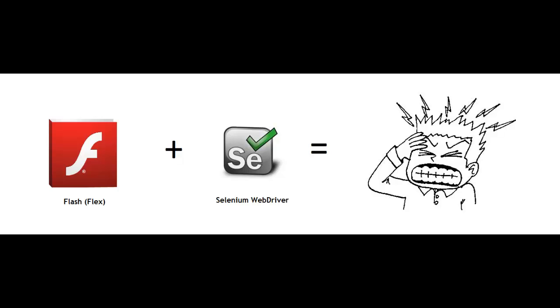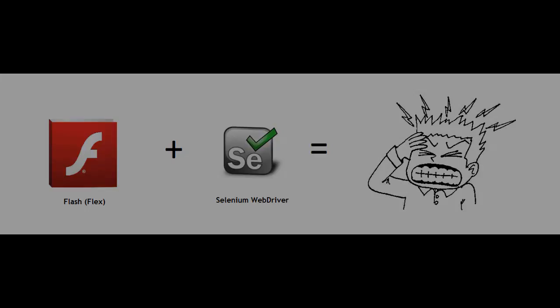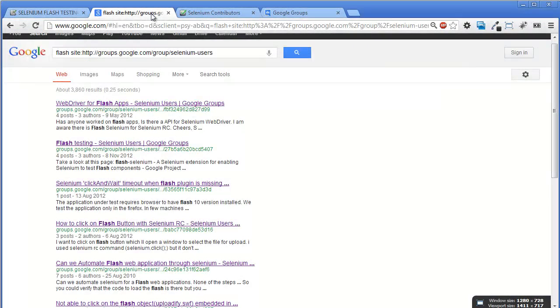Let's have a look at Selenium users Google Group and search for issues logged by users to ask about Flash automation problems.